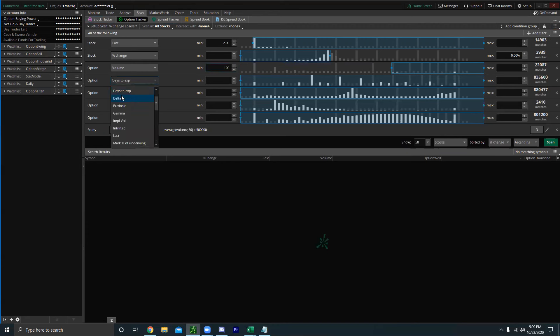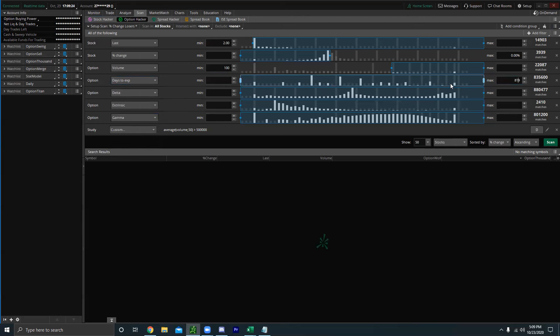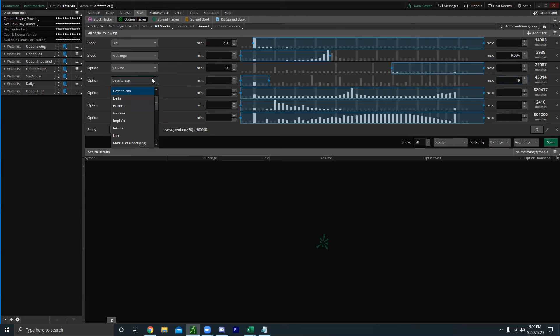Next, I don't want to day trade options that expire in a hundred days — I want options expiring in maybe a week. I'm going to set a maximum days to expiration. Let's go with 10, so we'll cover this week's expiration and next week's expiration.